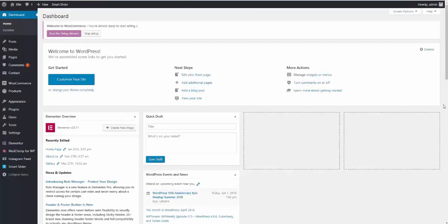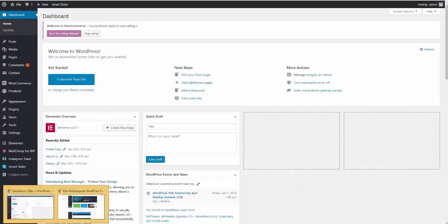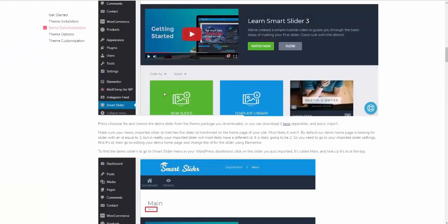The next thing you may want to do is import the demo slider. To do that, you need to find the link to download the demo slider in our documentation right here.